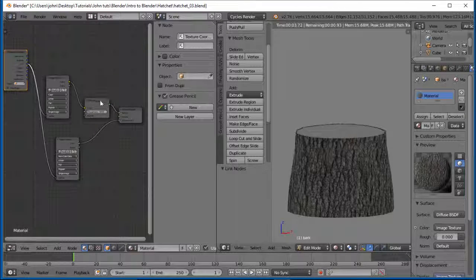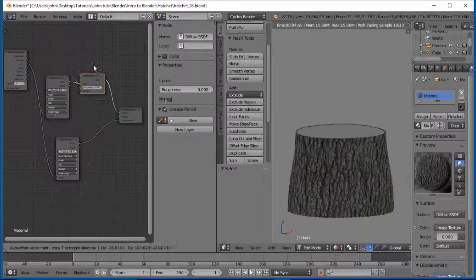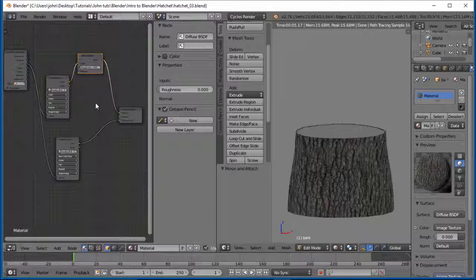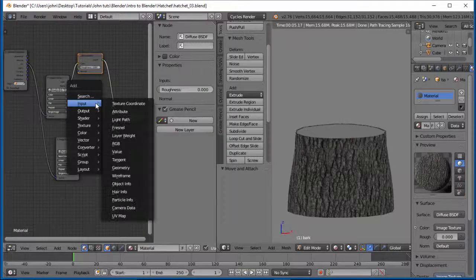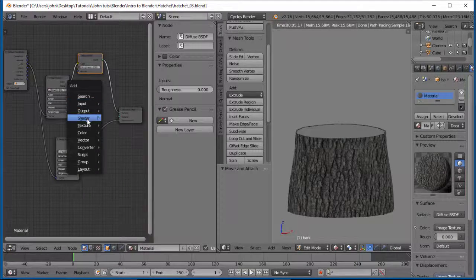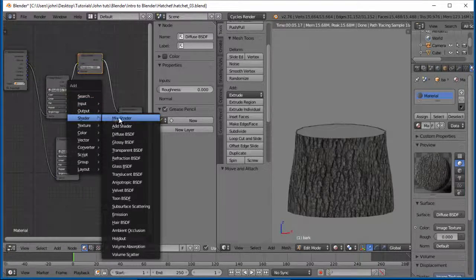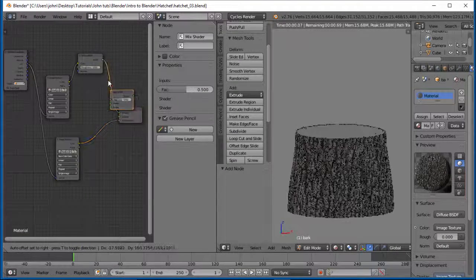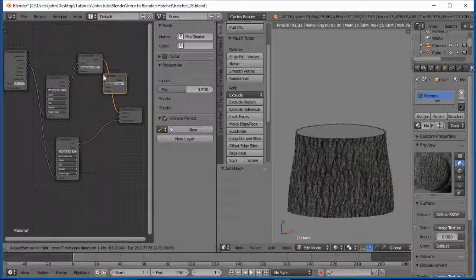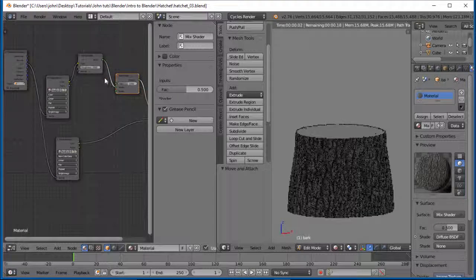Alright. So this is going to be very diffuse. So we want to actually change this up to be a little bit more... a little bit more shiny.